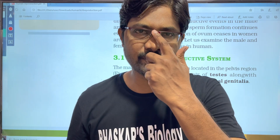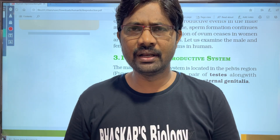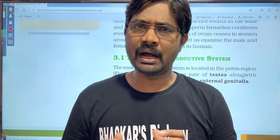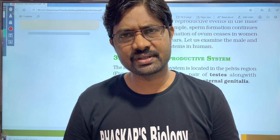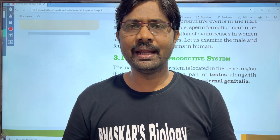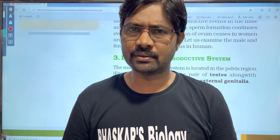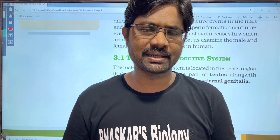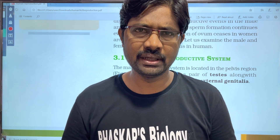Hi students, welcome to Baska's Biology. In this video for intermediate second year, the male reproductive system is completely discussed.